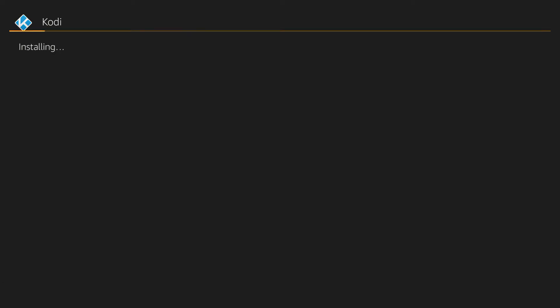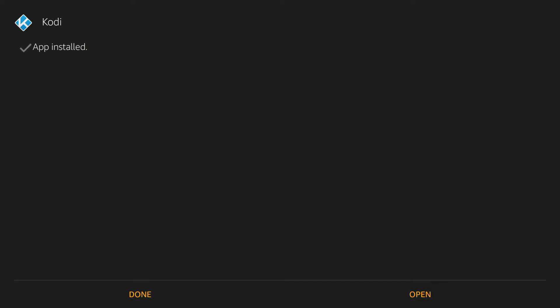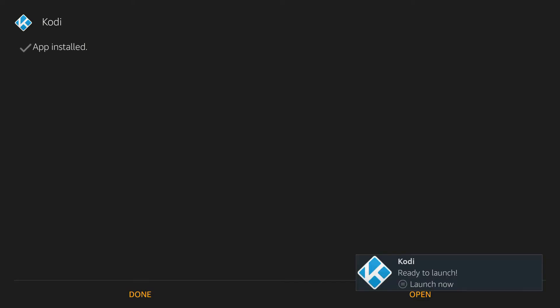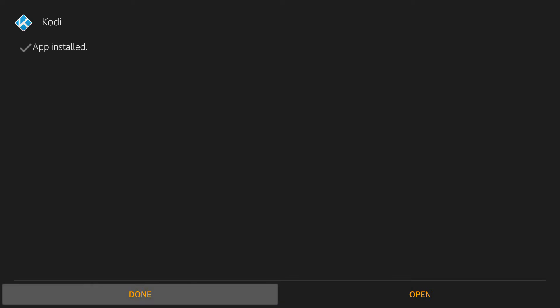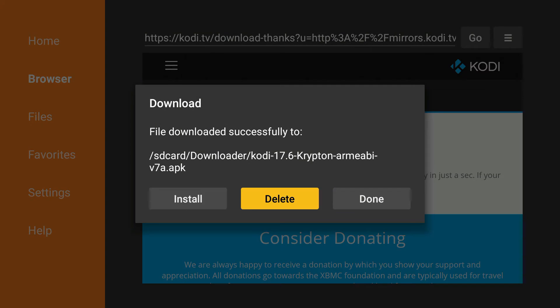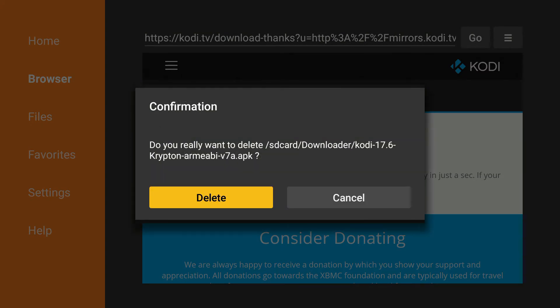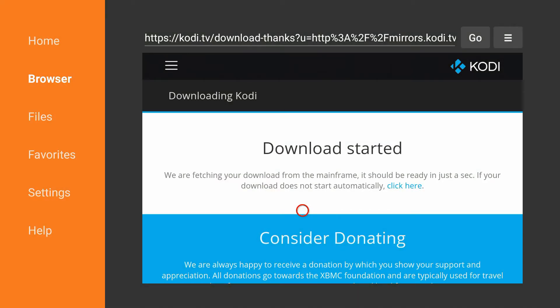Go down to Install and click it. Once it's done installing, press Back. Then I'm going to delete the APK off the stick because you don't need it on there. Press Back, then Delete, and go Home.